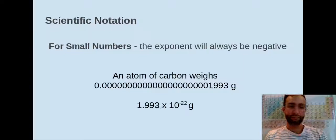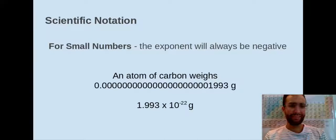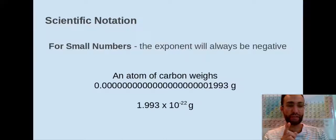When we have scientific notation, we can convert back and forth between standard notation — that's the really long number — and scientific notation, like times 10 to the negative 22nd grams. You're going to try some examples of converting to and from scientific notation and standard notation.